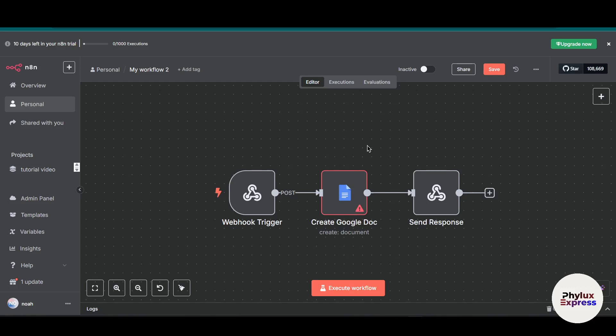Hey everyone, welcome back to the channel. In today's step-by-step tutorial, we are diving into how to connect Google Docs to n8n, the powerful workflow automation tool. Whether you are a business owner, content creator, or developer, integrating Google Docs with n8n can help you automate document creation, updates, and management.